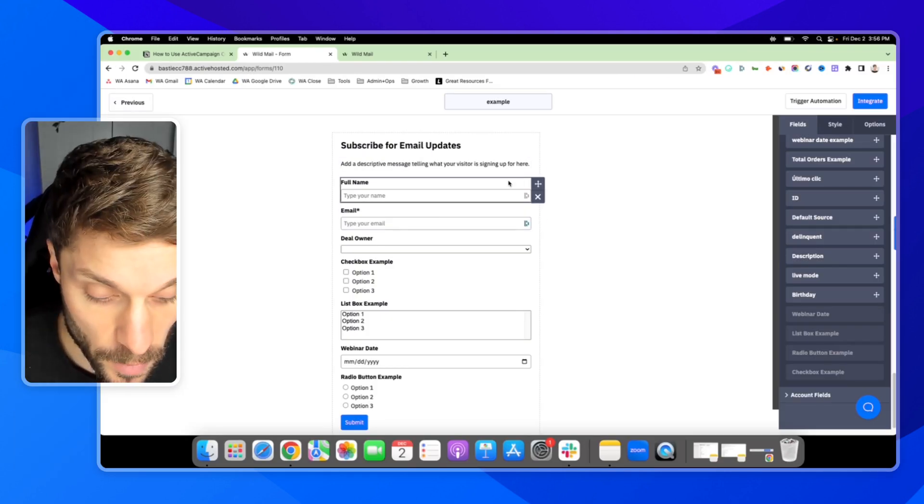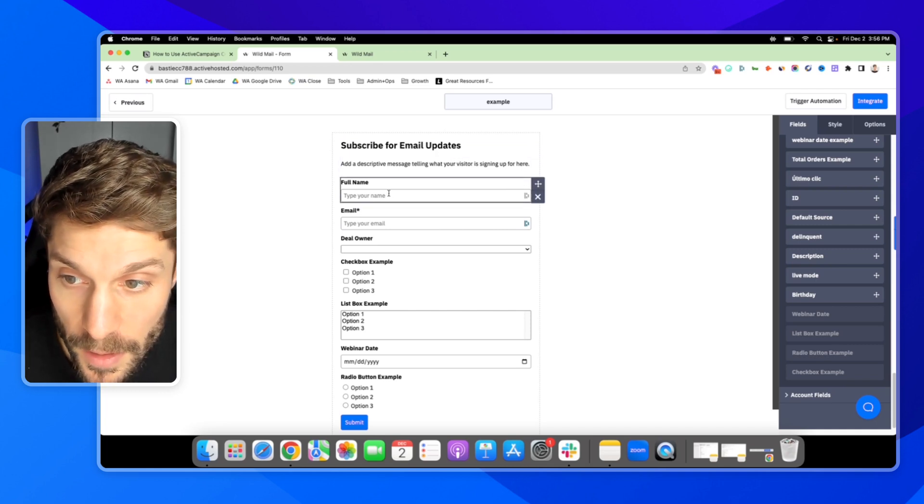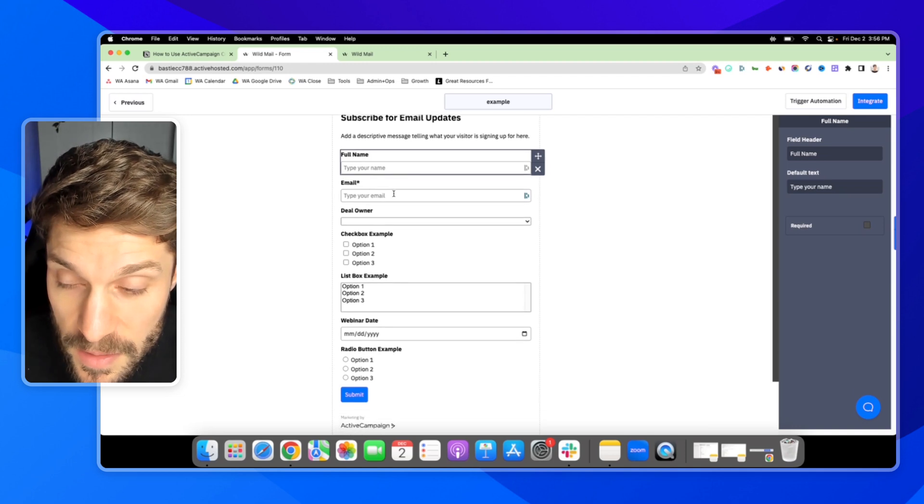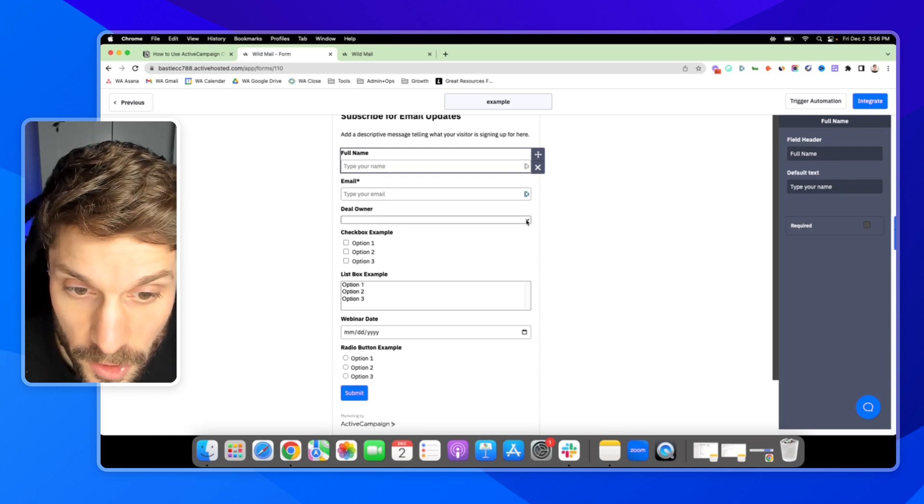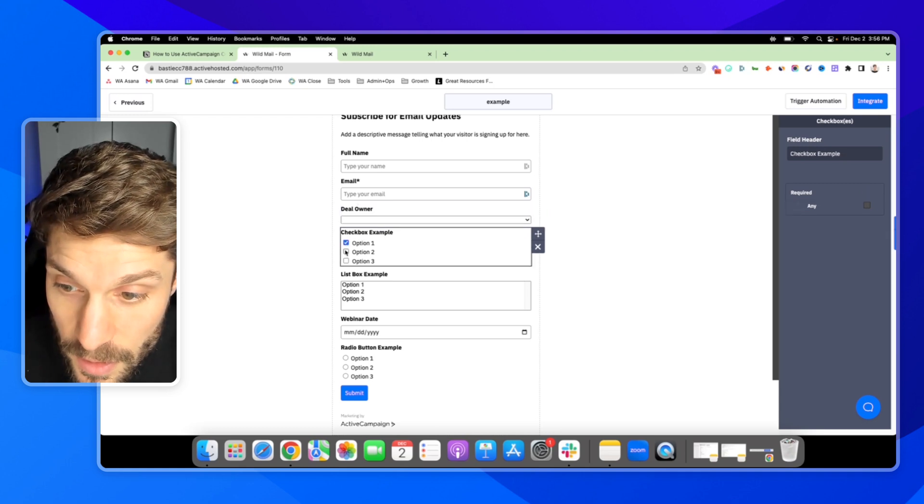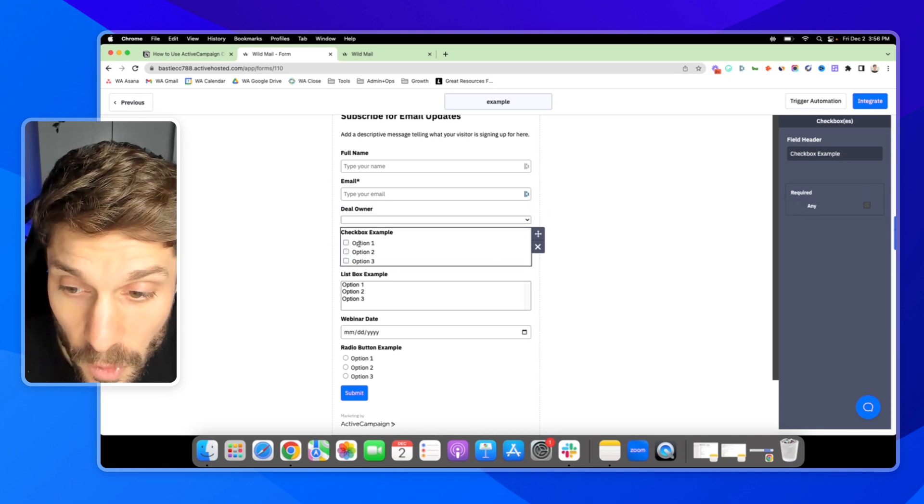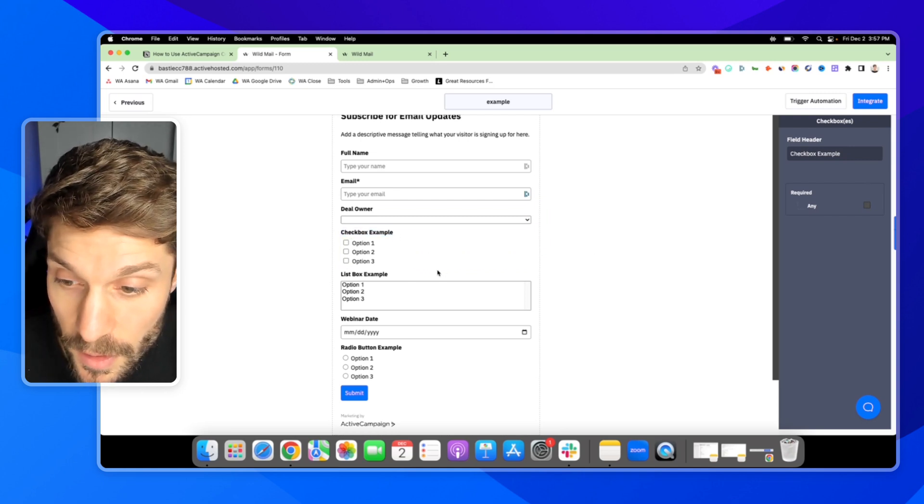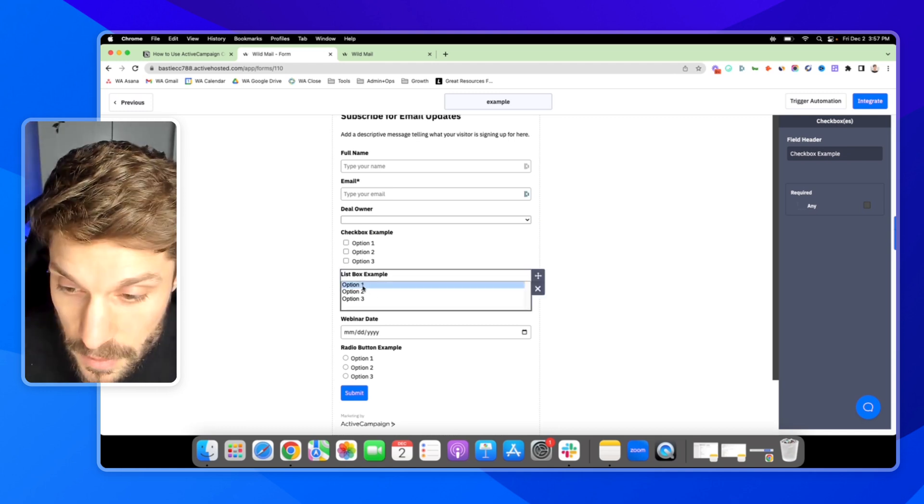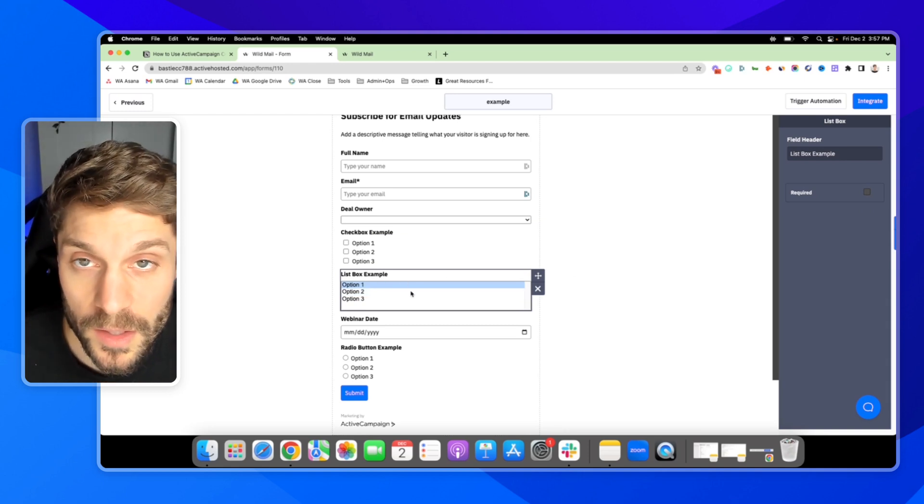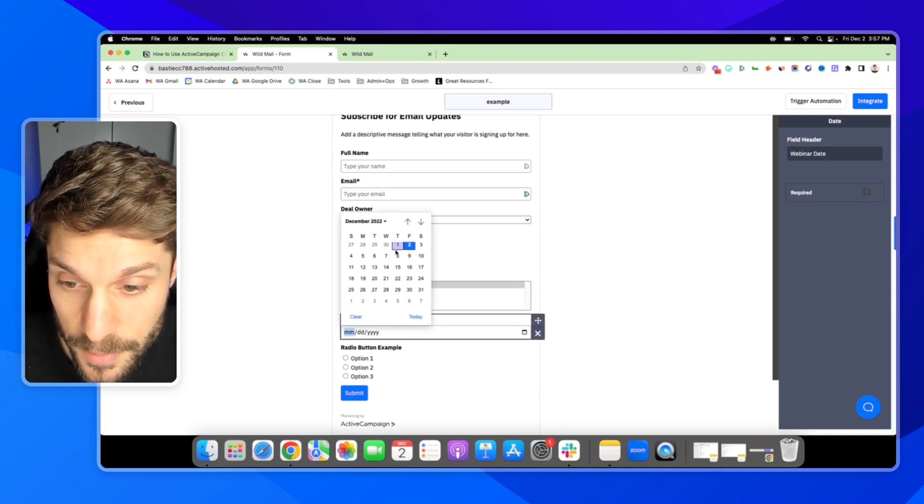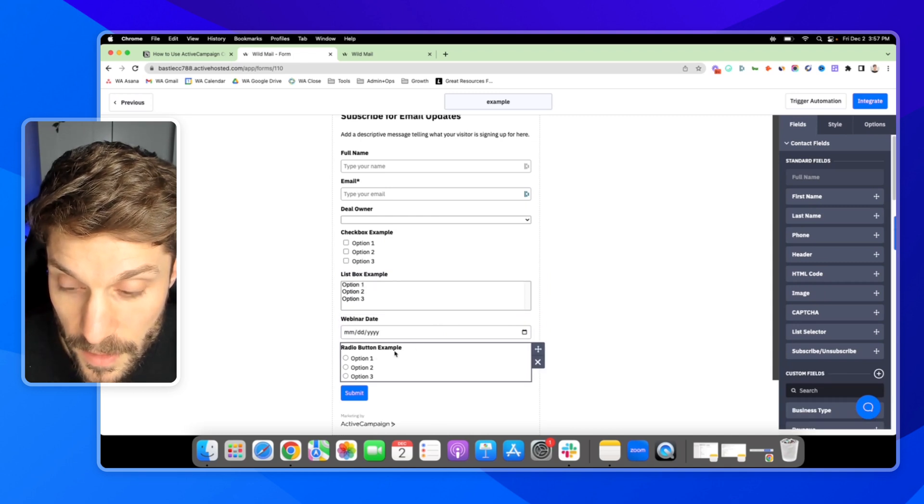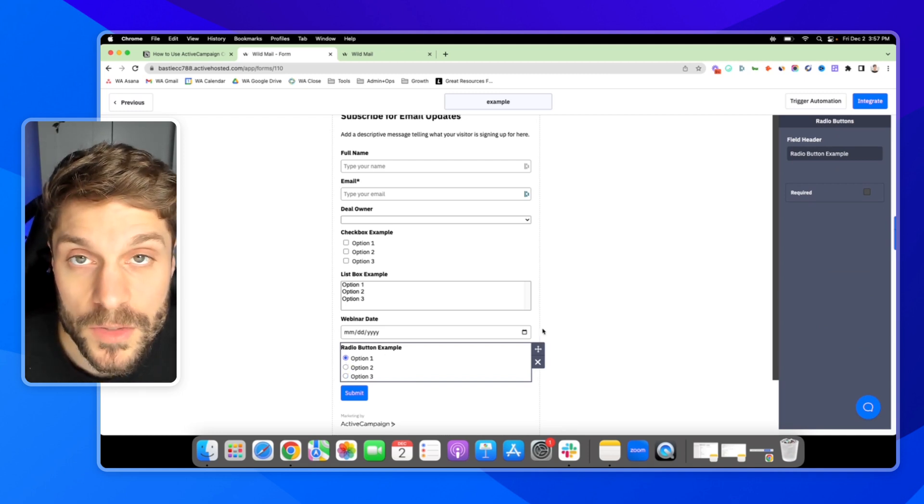Quickly, I just wanted to share with you what these look like when you have a custom field showing up on a form. Full name - this is a text input field. Email - text input. That's actually its own special field, but it would be text input. Deal owner here - we're showing this with a dropdown. Checkbox example here - you can select multiple options in the form and they will all be filled in for this custom field. List box example - you have a list, but in this case, you can select multiple options by holding shift, and those will all be stored in one custom field. You've got your webinar date option - they could select that. And then the radio button example where you're only able to choose one of the options that are presented.